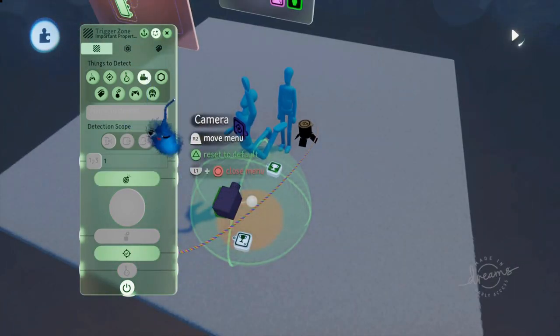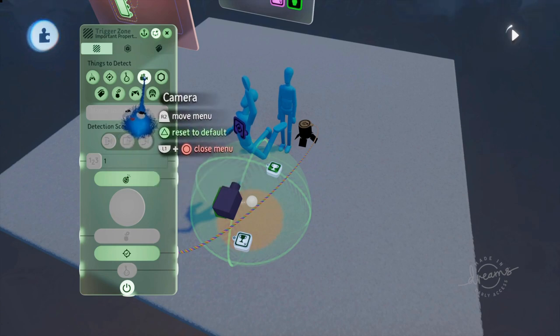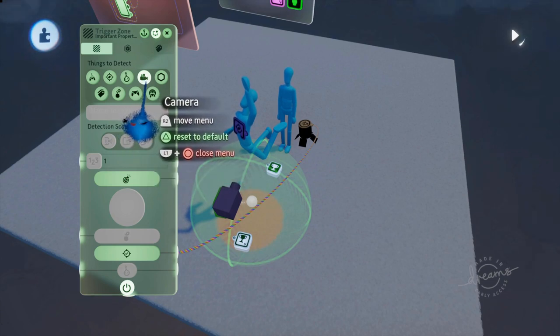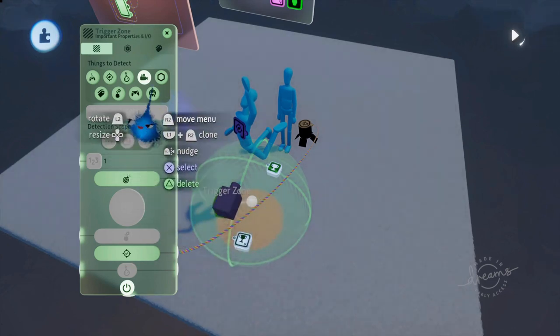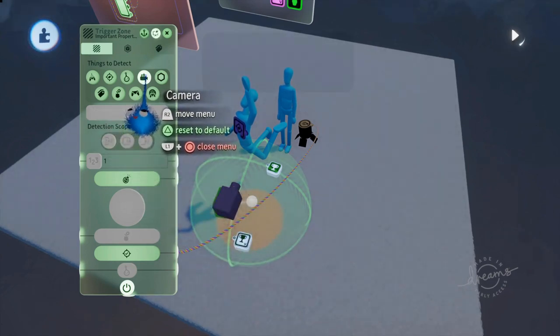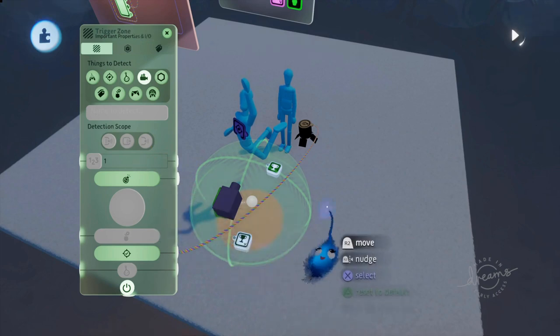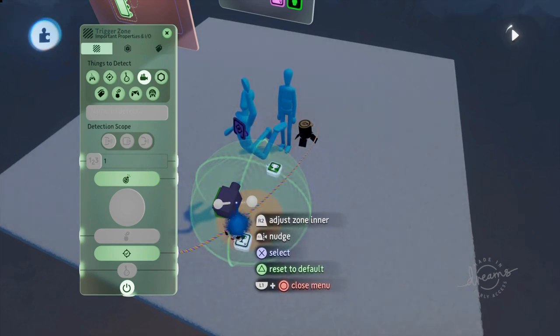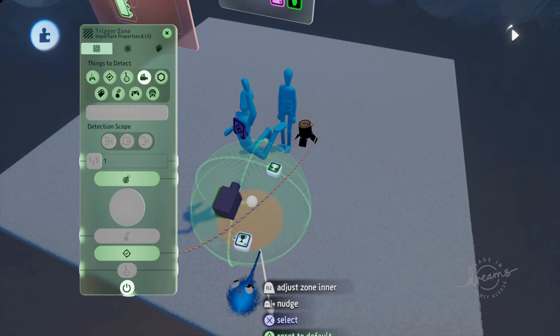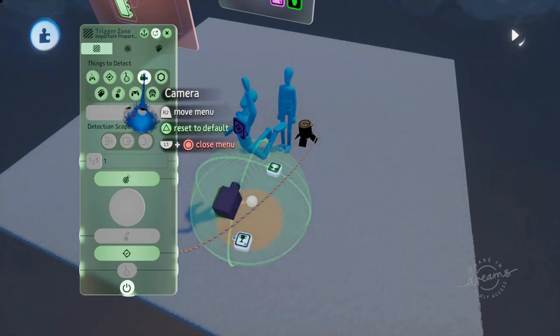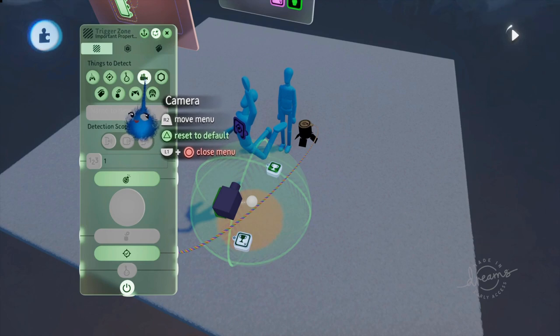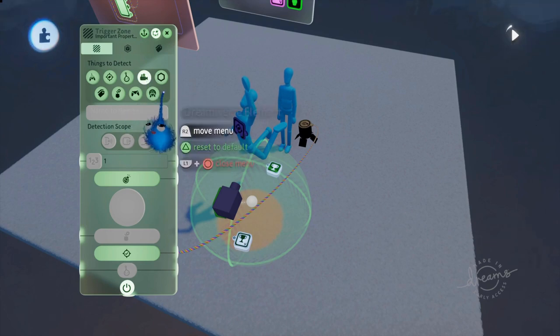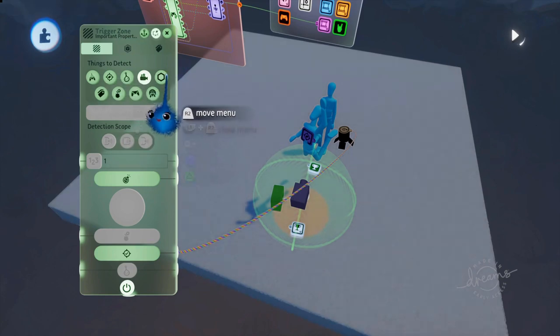This one I'm not sure about. It says it detects the camera. I've tried moving cameras in and out. Here is a camera. I've tried moving the cameras in and out. It says it's detecting the camera. But cameras currently being used by the player. But in this example, it didn't seem to turn the light on when I tried moving cameras into the zone. So I'm going to leave that one. If somebody wants to leave in the comments how you would use that particular thing to detect, that would be great because I'm not 100% sure how you'd use that.